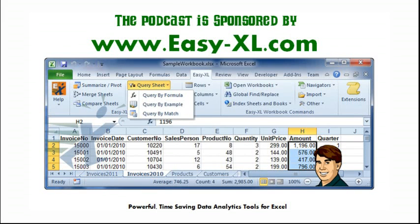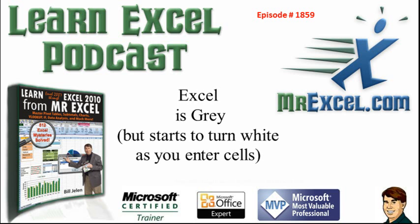MrExcel podcast is sponsored by Easy-XL. Learn Excel from MrExcel podcast episode 1859.